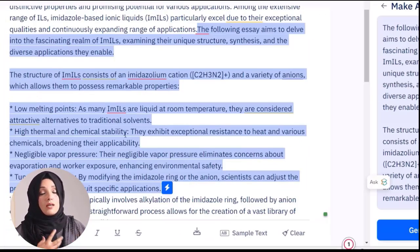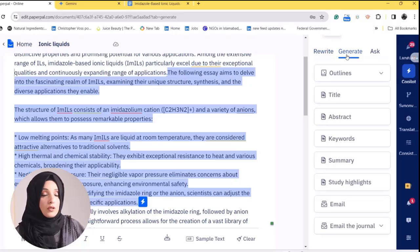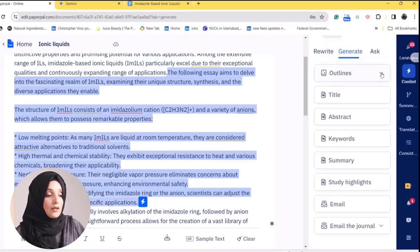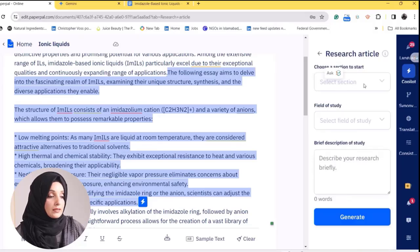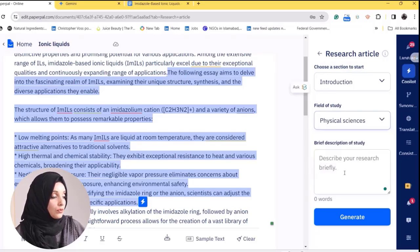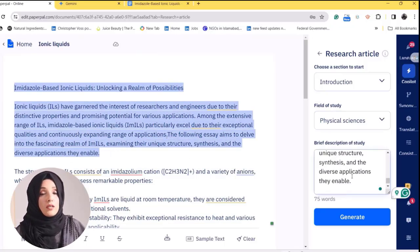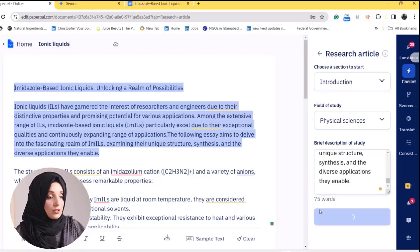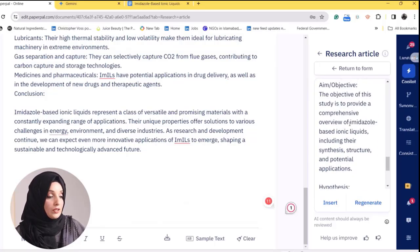Paperpal splits information into headings and subheadings to bring clarity to your document. Now we will explore the Generate feature of Paperpal, which gives you the outline of any kind of research document. For example, if we want the outline of a research article's introduction, we select the section, choose the field of study, and provide a description of our document and the details we want in the introduction part. Paperpal's Generate feature will then produce a complete outline for the introduction.